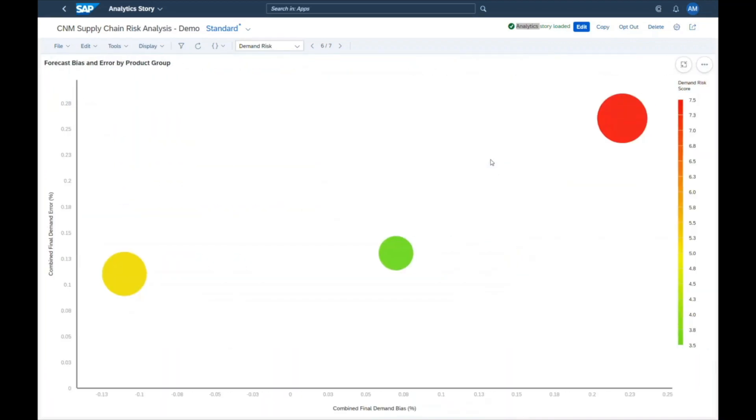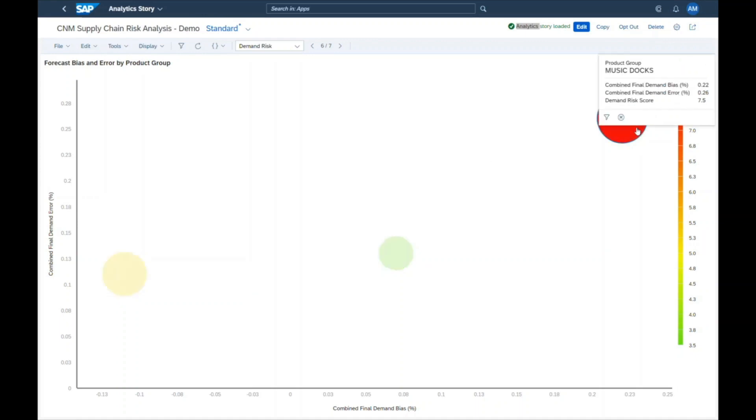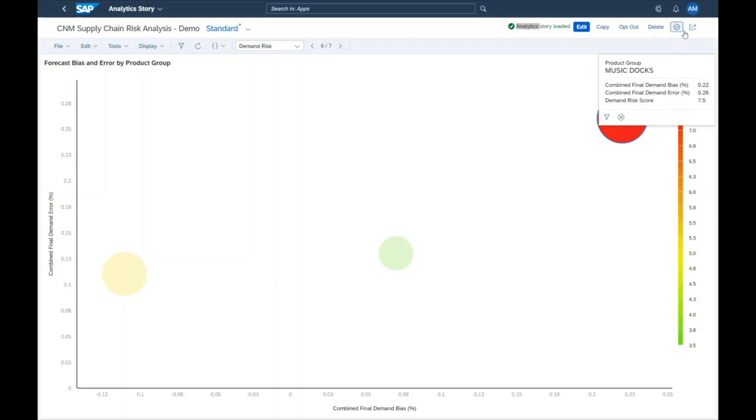Jill realizes that for the music docs there is a very high forecast bias and error. This leads to over forecasting and too high safety stocks. With this analysis at hand, she now reaches out to Maria and James.